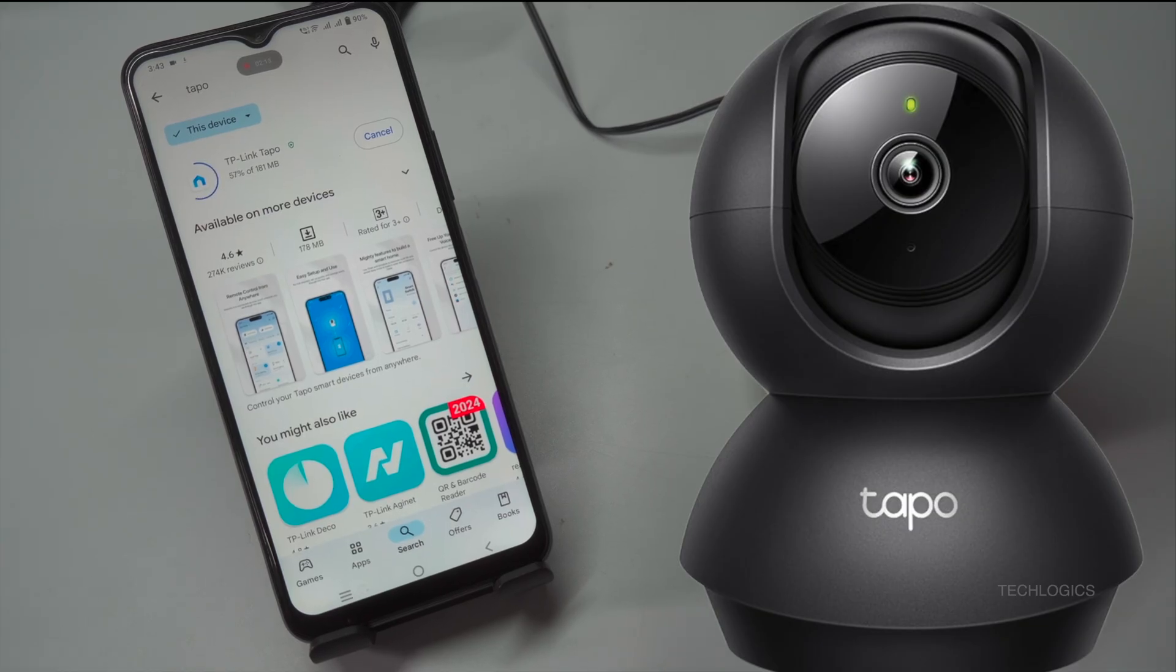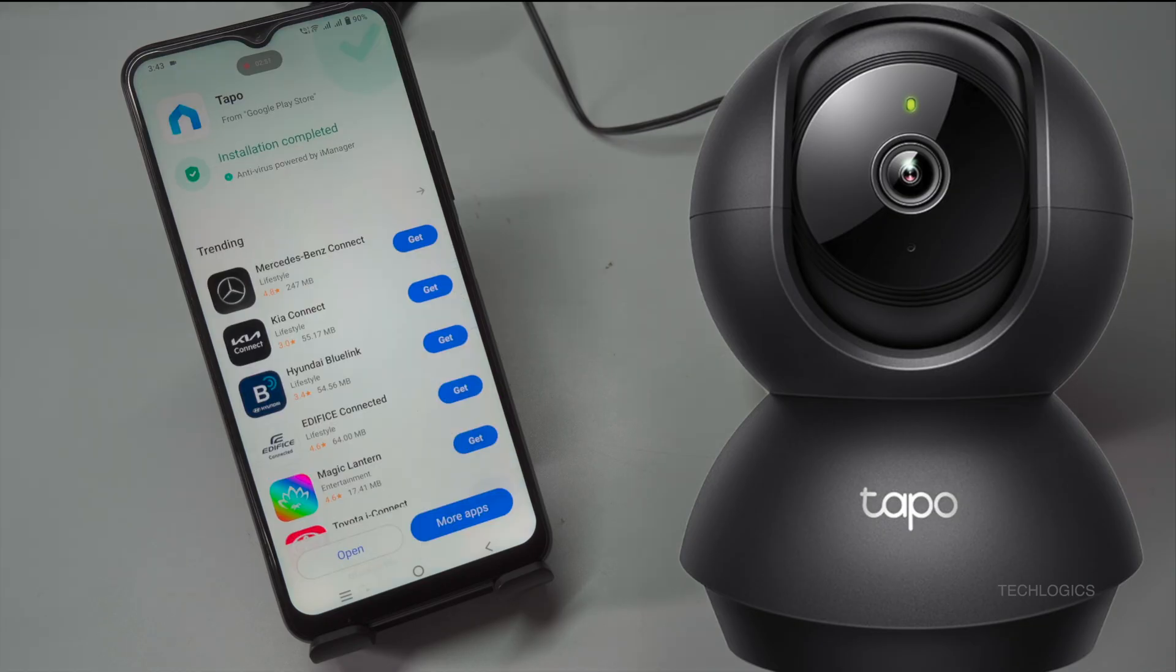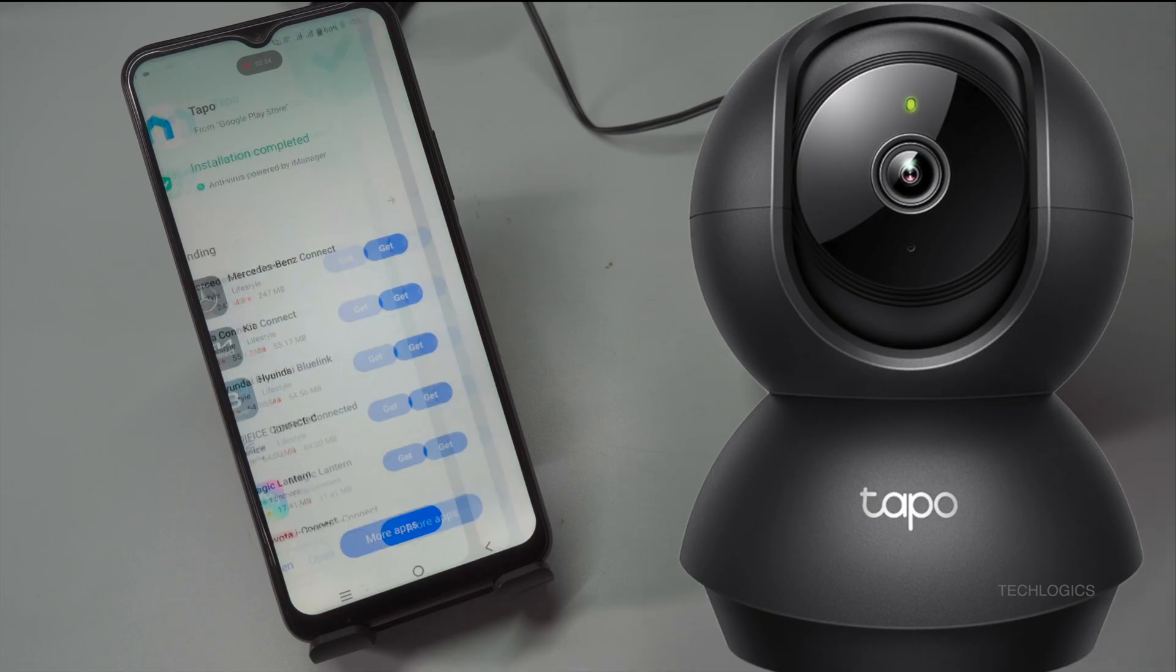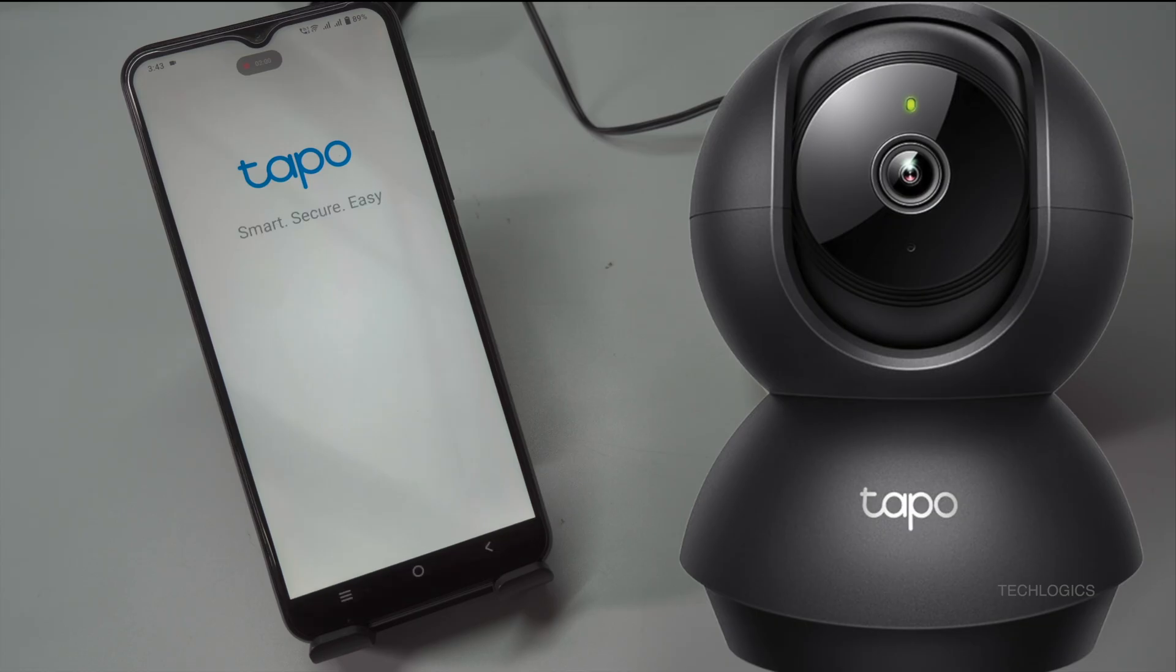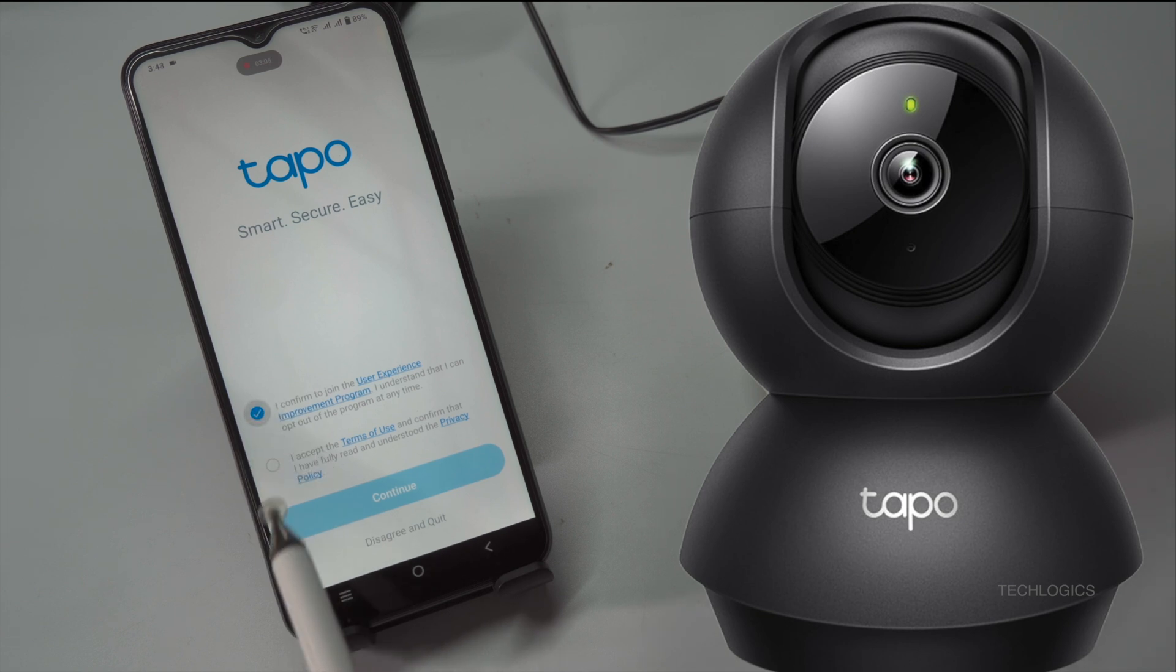If you prefer to download the app directly, open either the Google Play Store for Android devices or the Apple App Store for iOS devices. In the search bar, type Tapo and look for the app developed by TP-Link. Tap on the app icon to open its page and then click on the install button. The installation process may take a few minutes, depending on your internet speed. Make sure you have a stable Wi-Fi or mobile data connection to ensure a quick download.